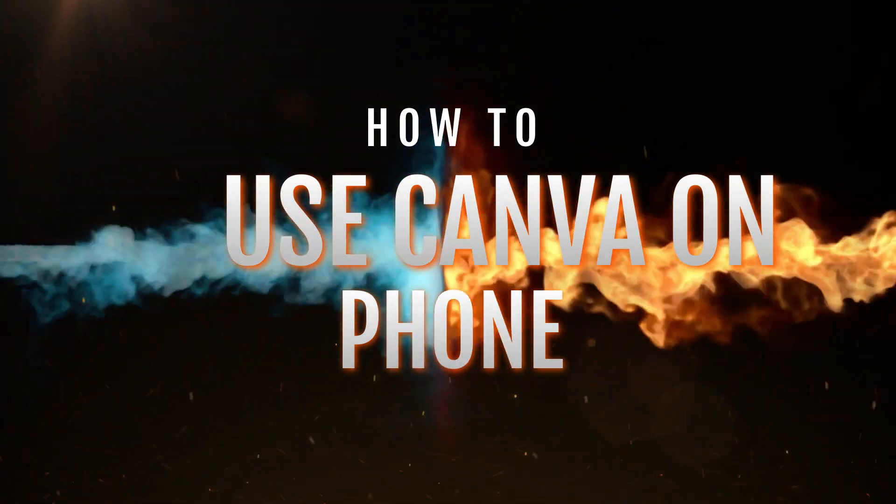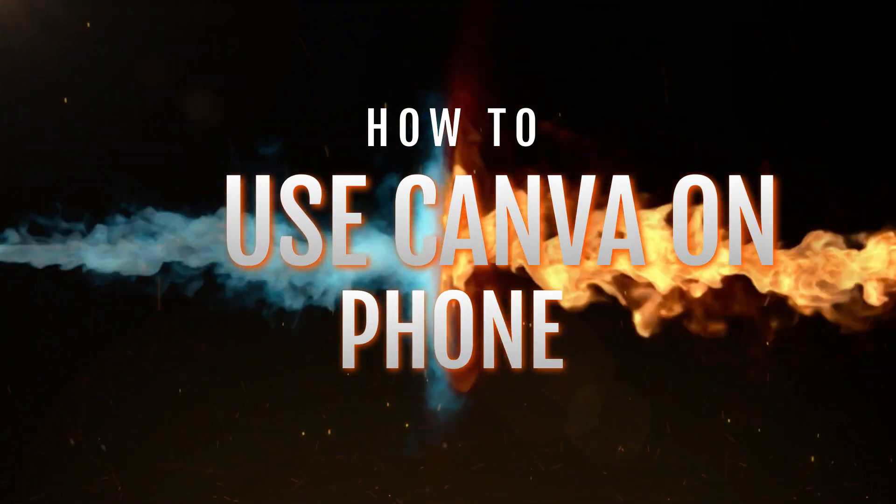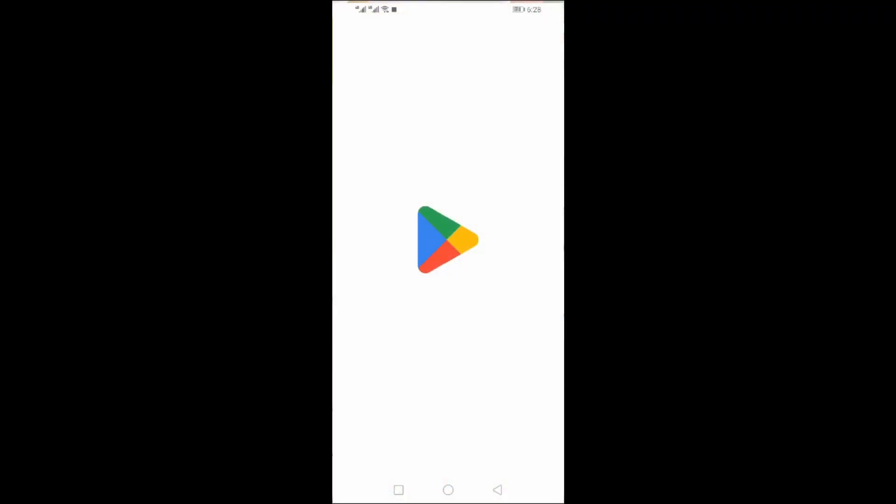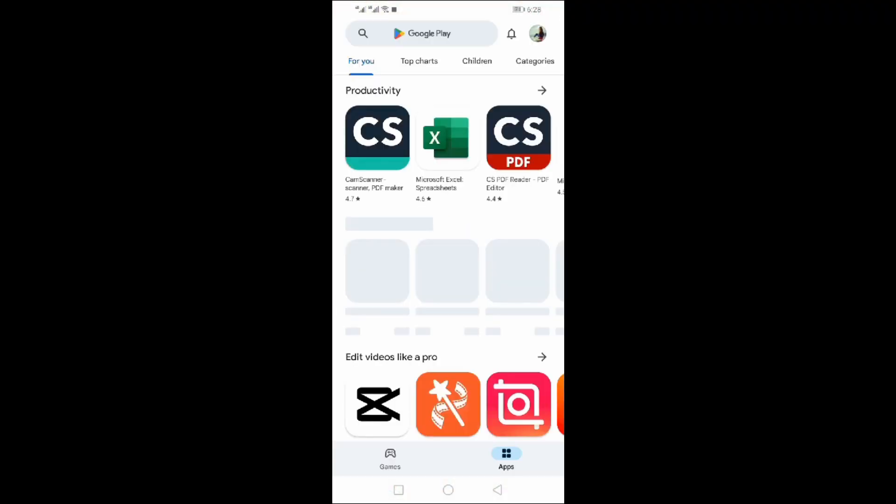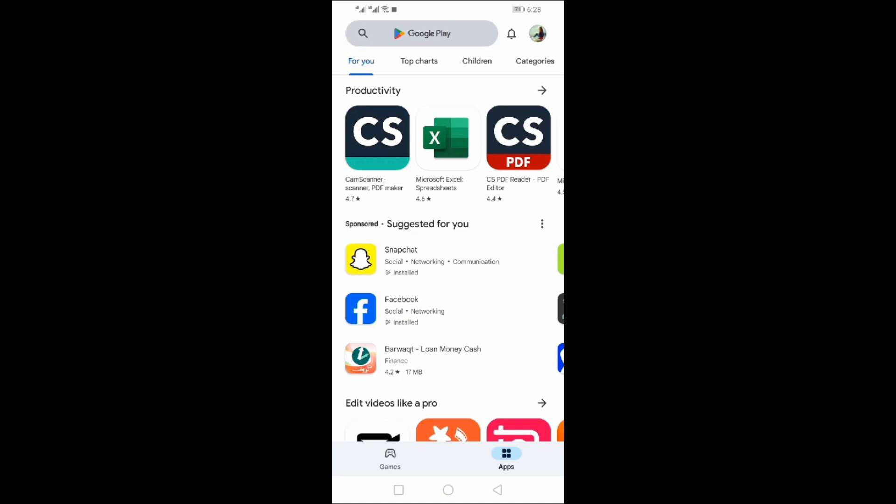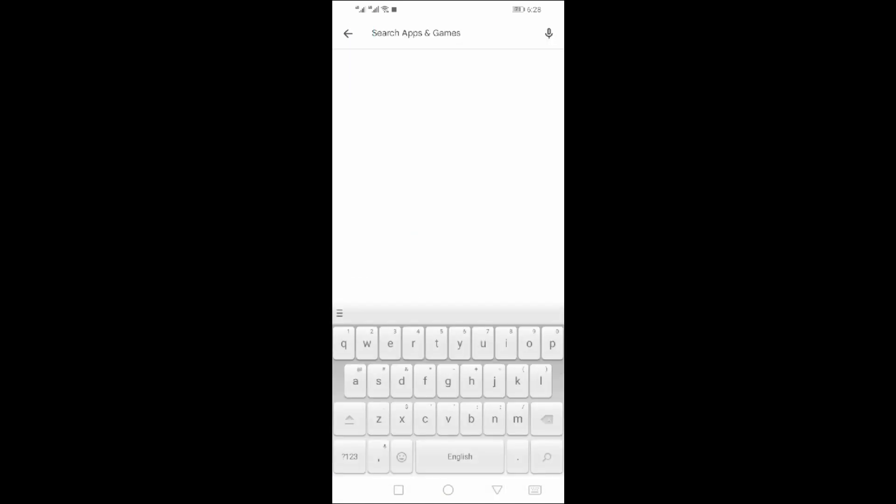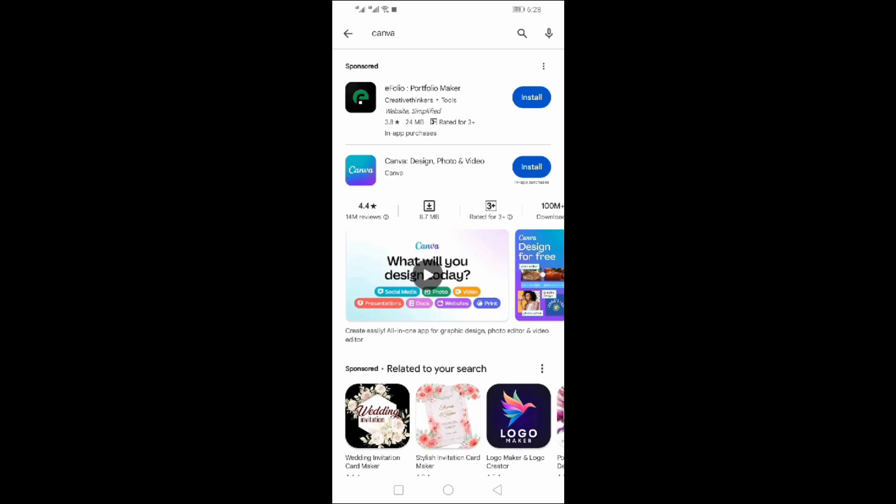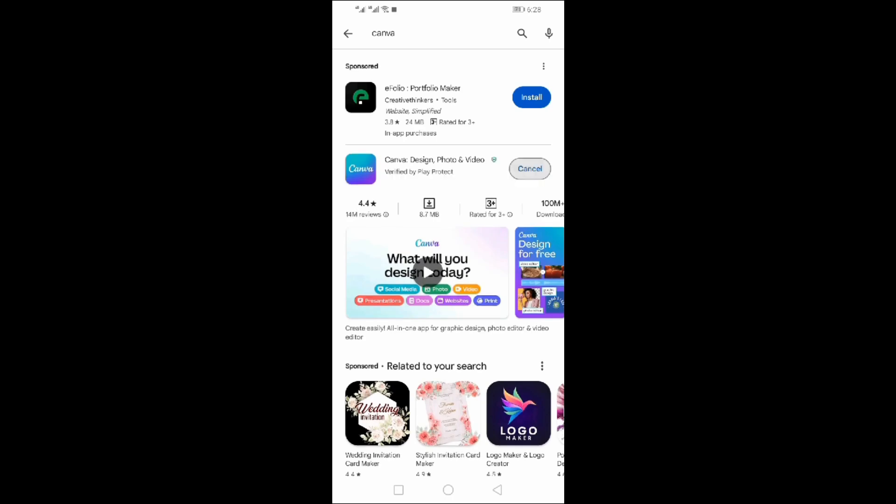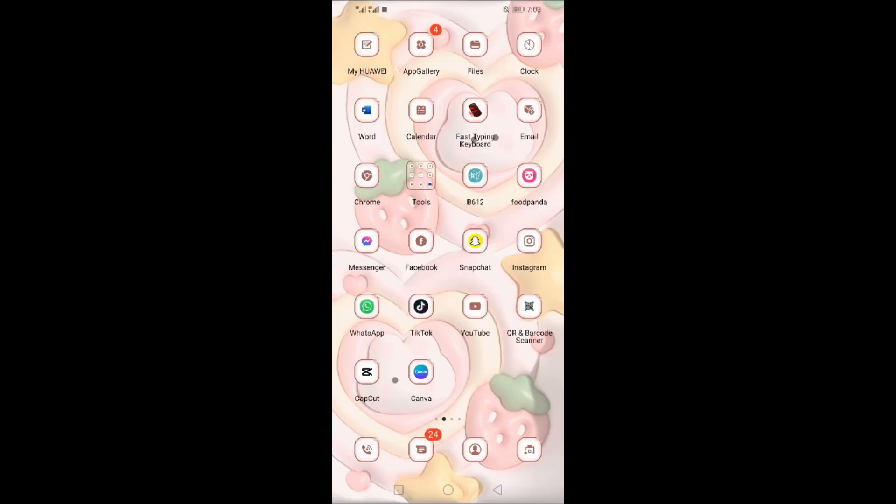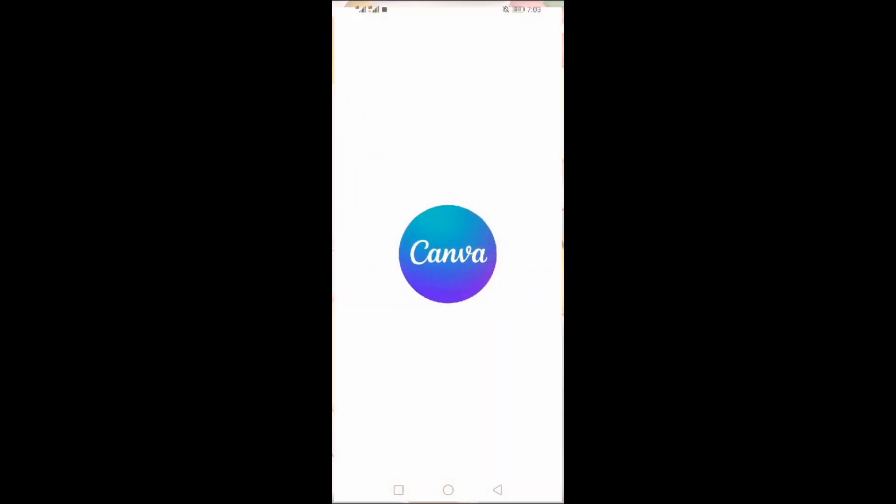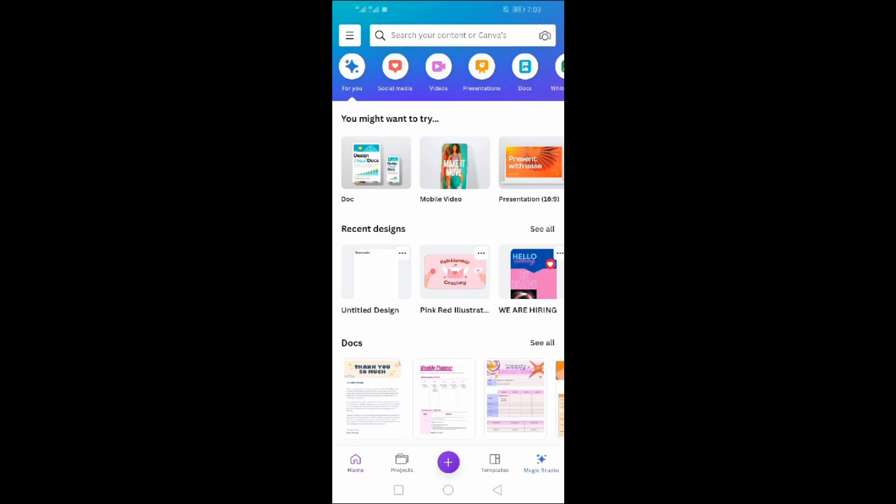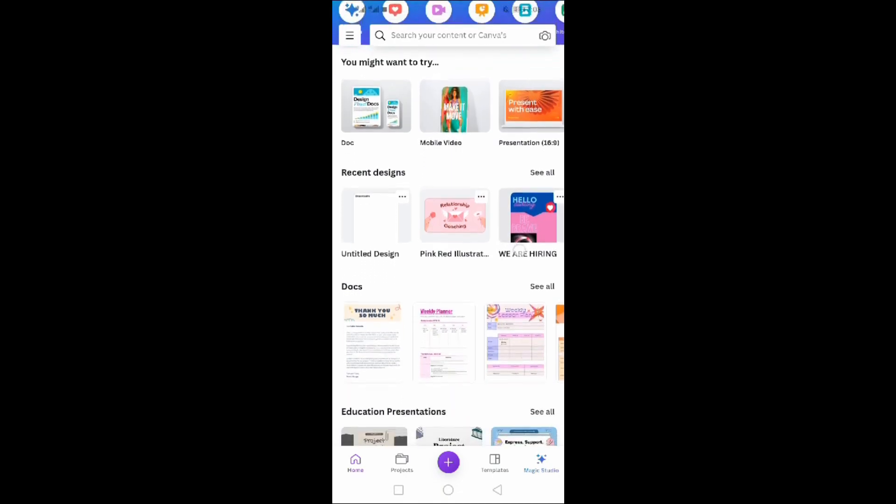How to use Canva on phone. Open the Play Store app, search for Canva and install the Canva app. Done. Now open the Canva app. You can see the whole Canva screen in front of you.